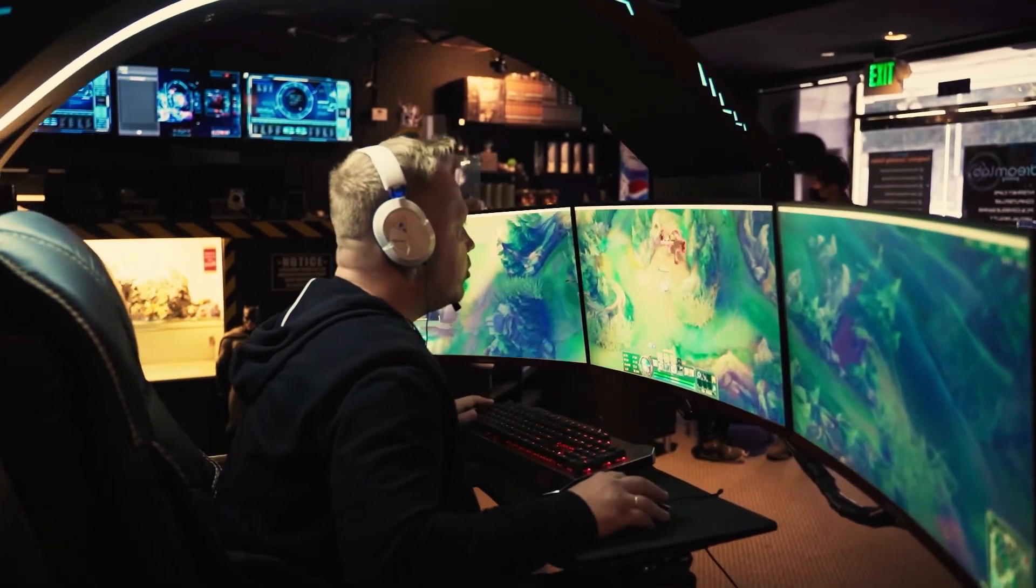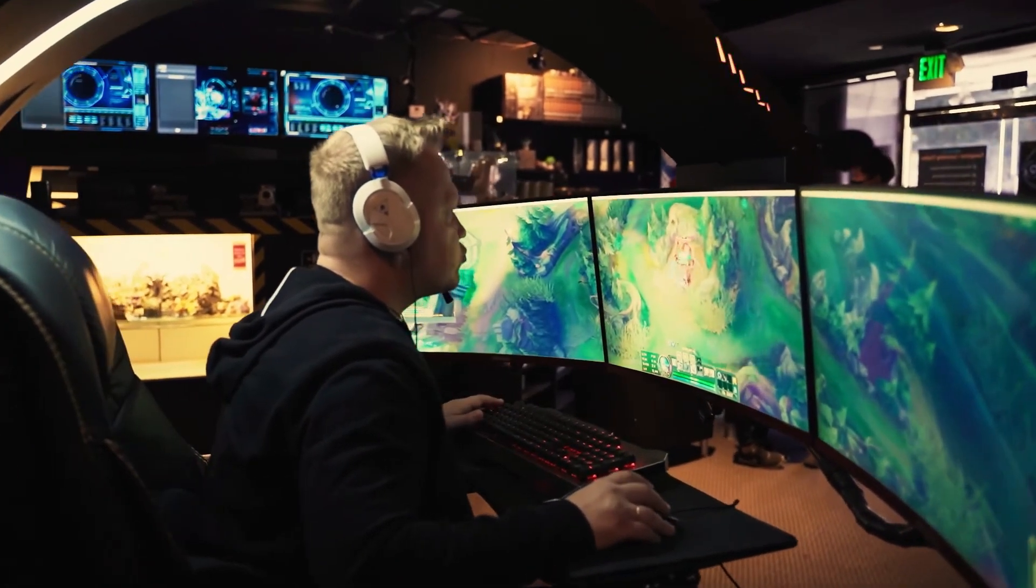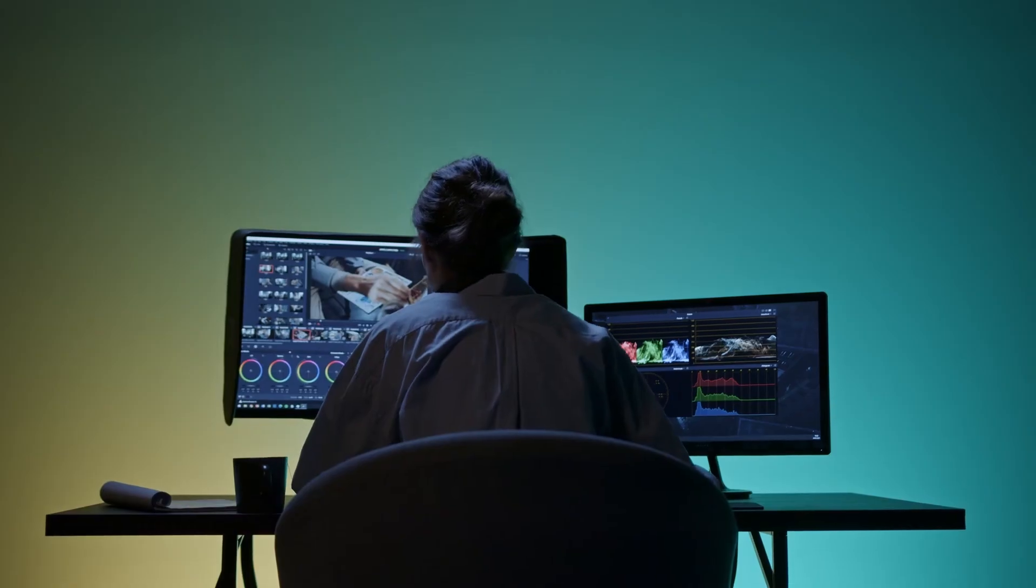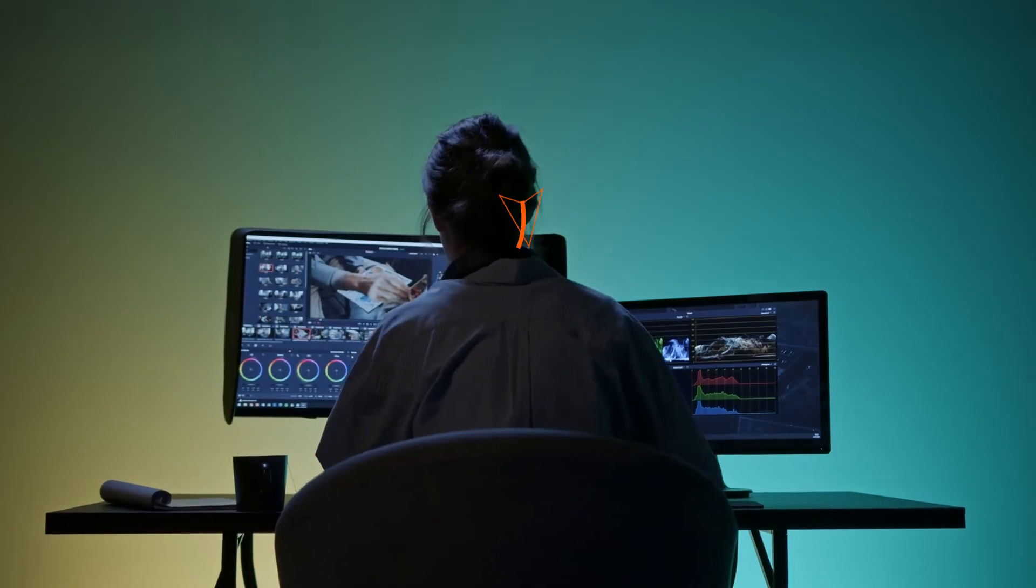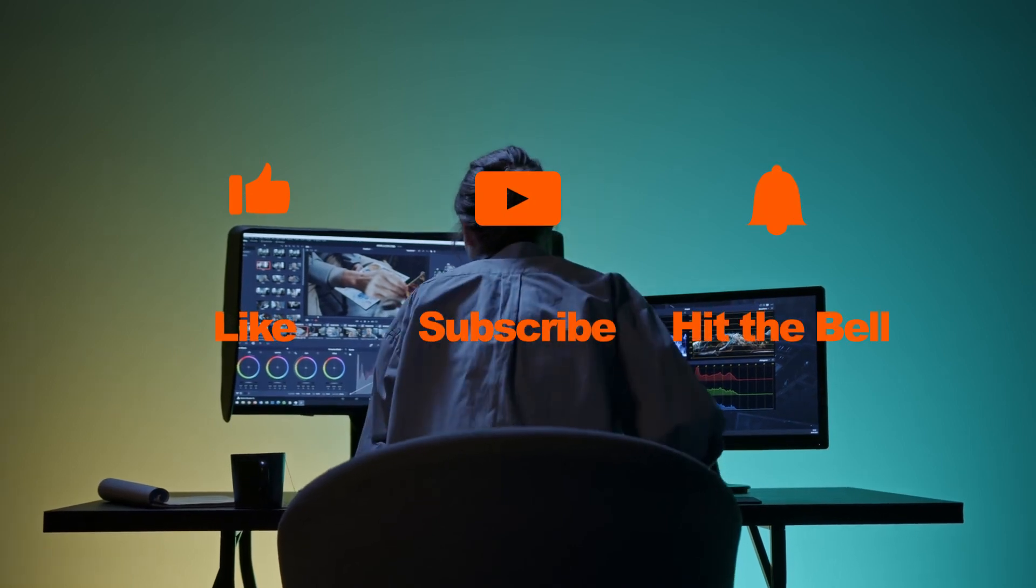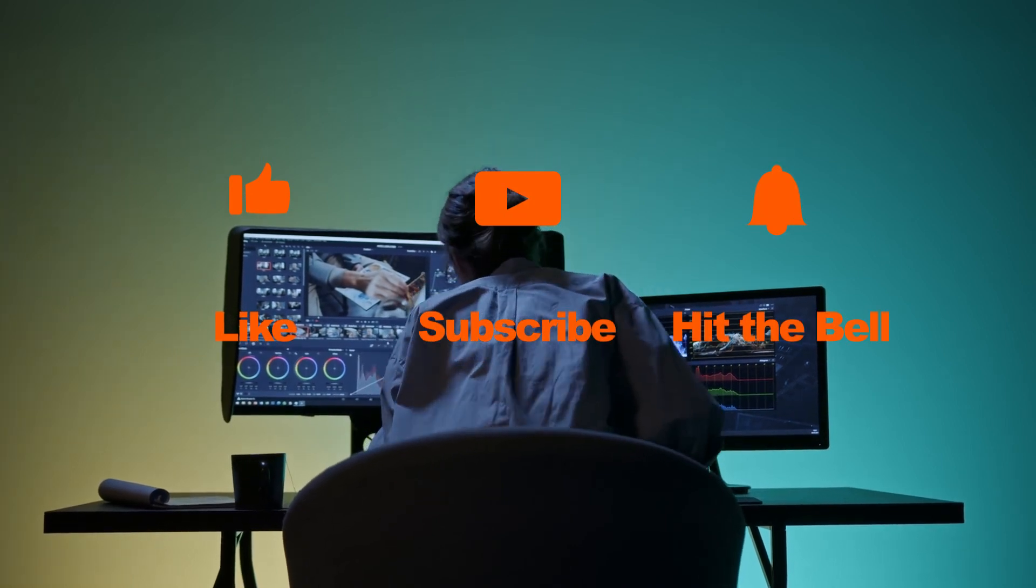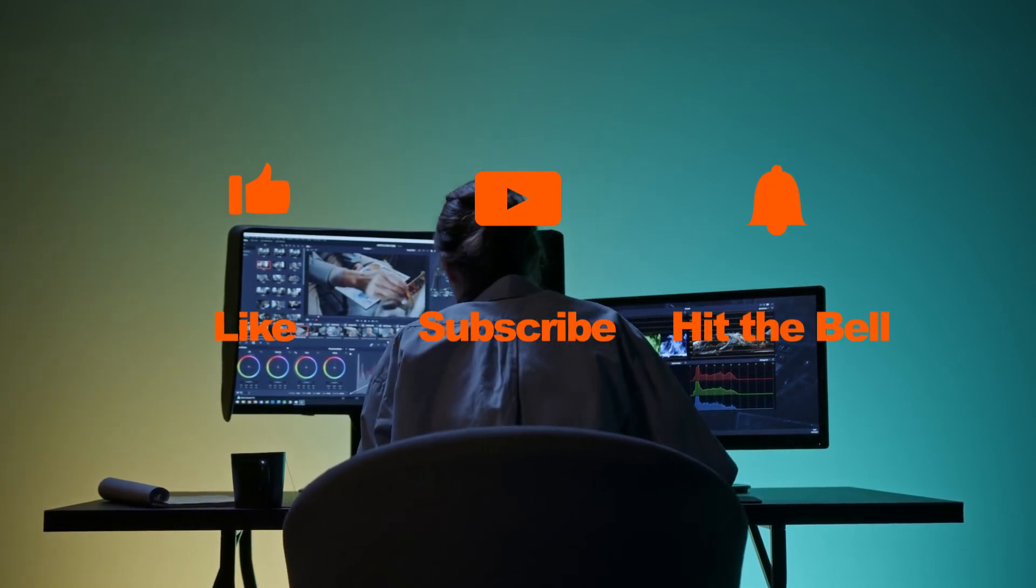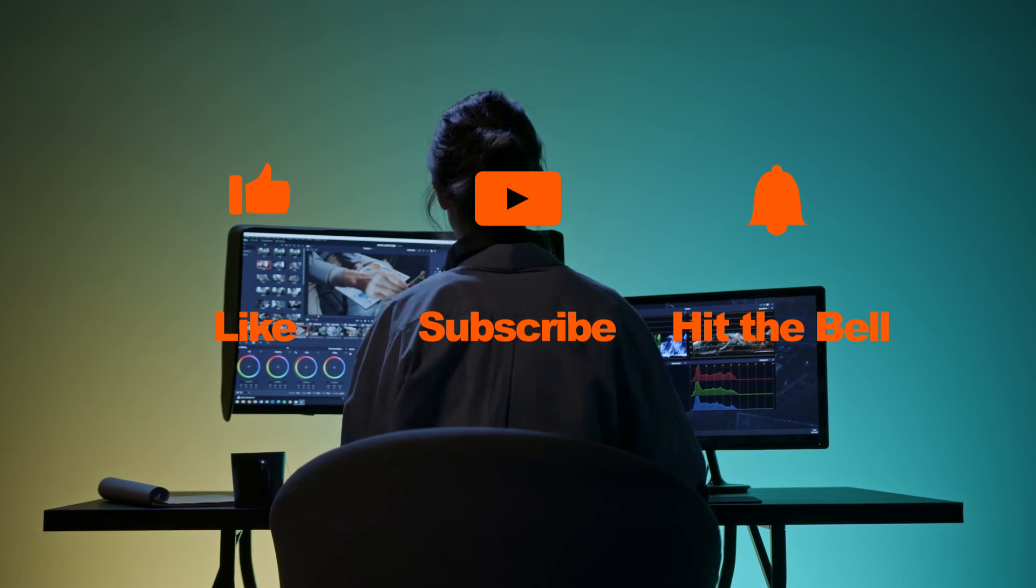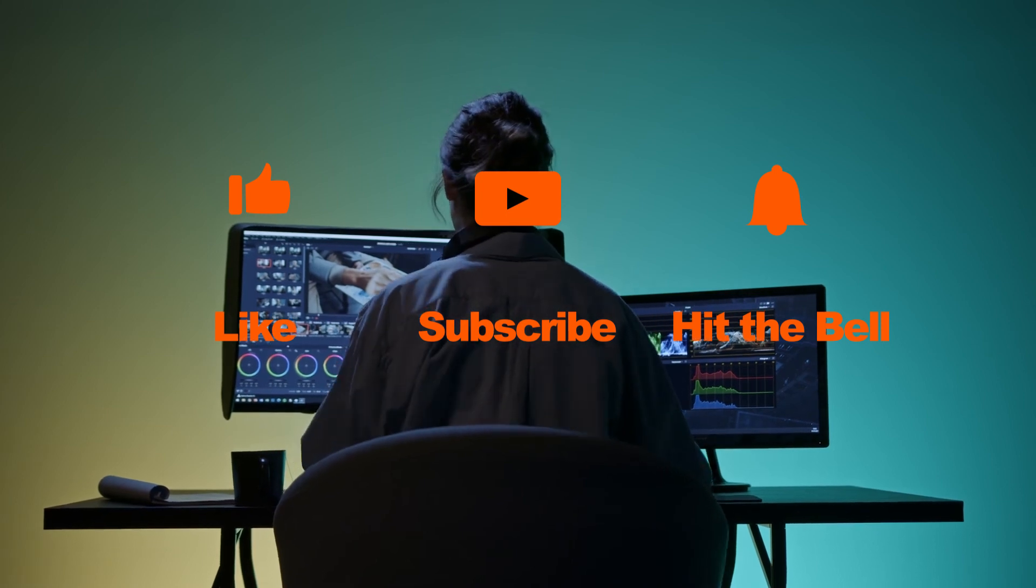Alright, that's all for today's video tutorial. If you found this video helpful, don't forget to like, subscribe and ring the bell. Let us know what tutorials you'd like to see next in the comments below. Thanks for watching, see you next time.